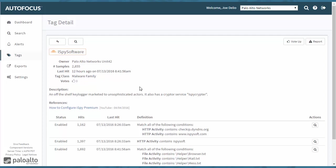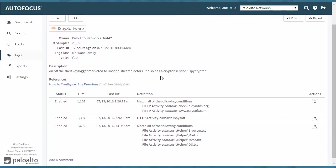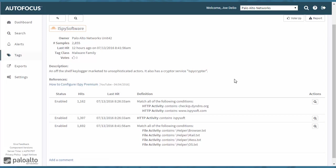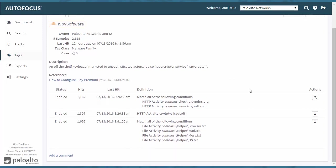And then the owner, which is Palo Alto Networks Unit 42. It gives a description of it, different references if you want to see that, different information here. This is a YouTube link that is available. And then different behavior.